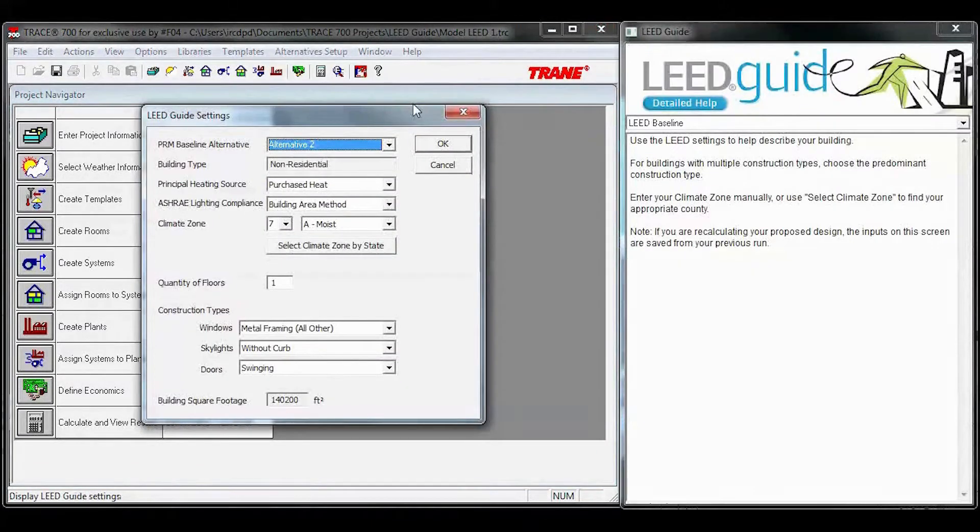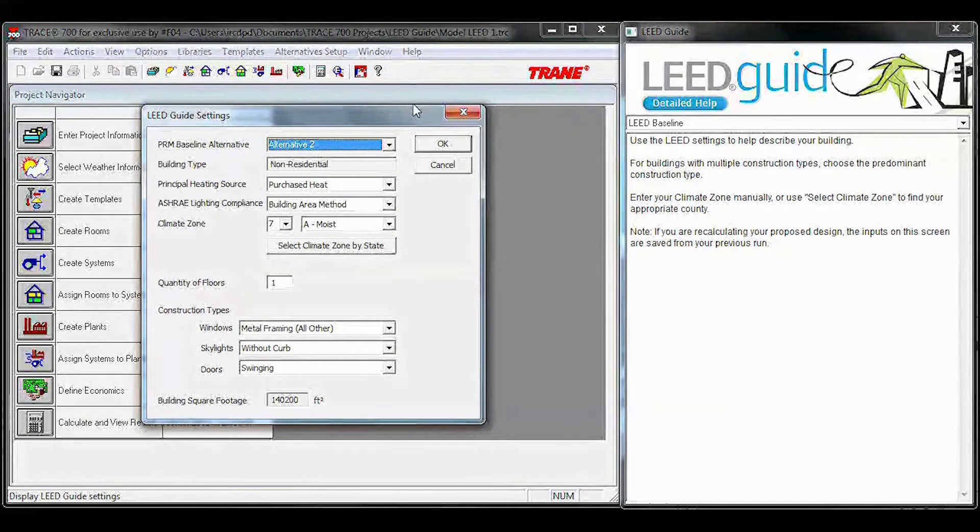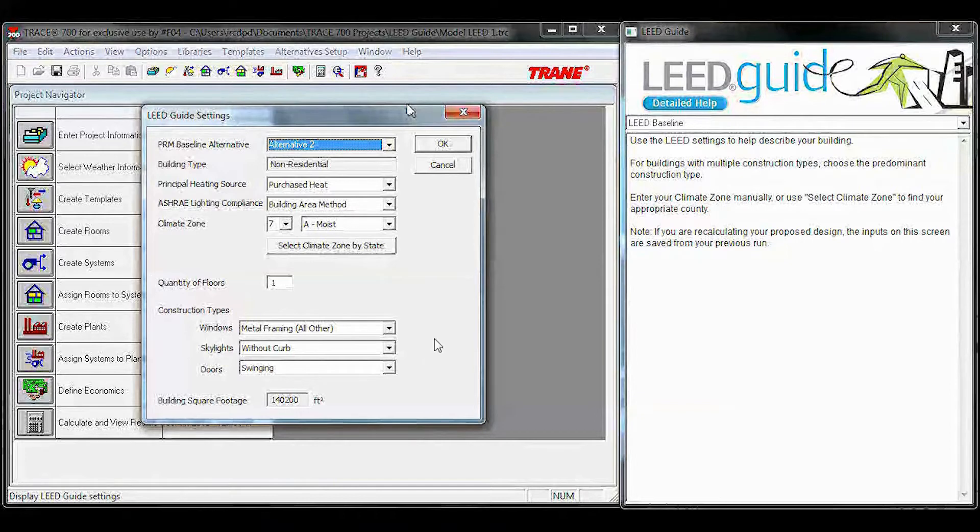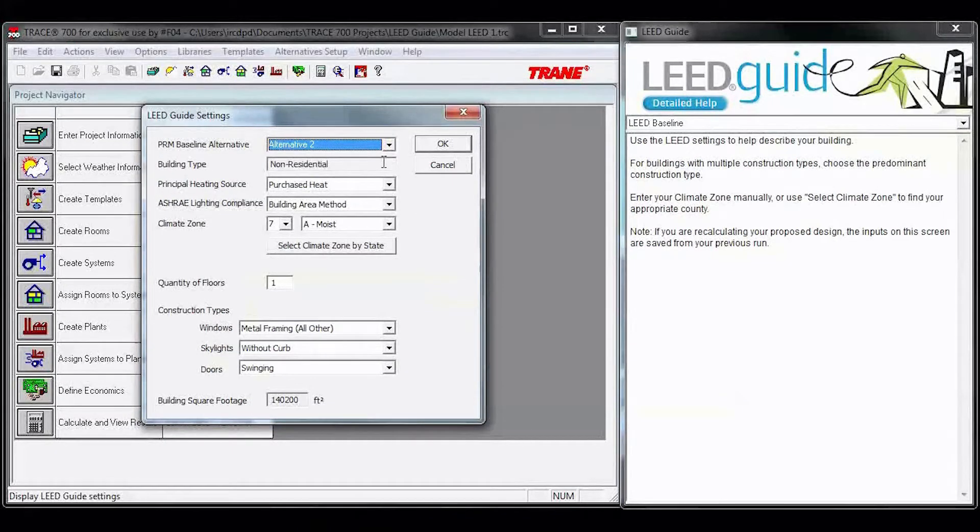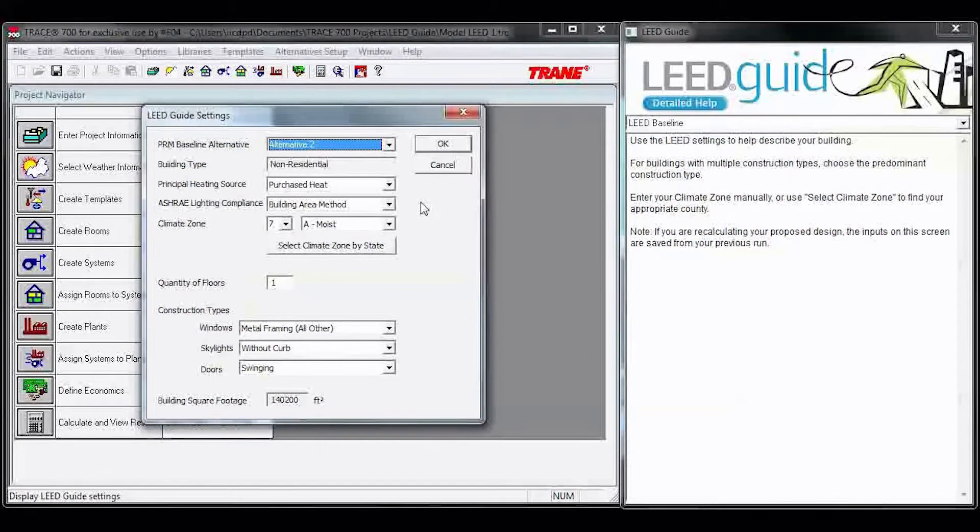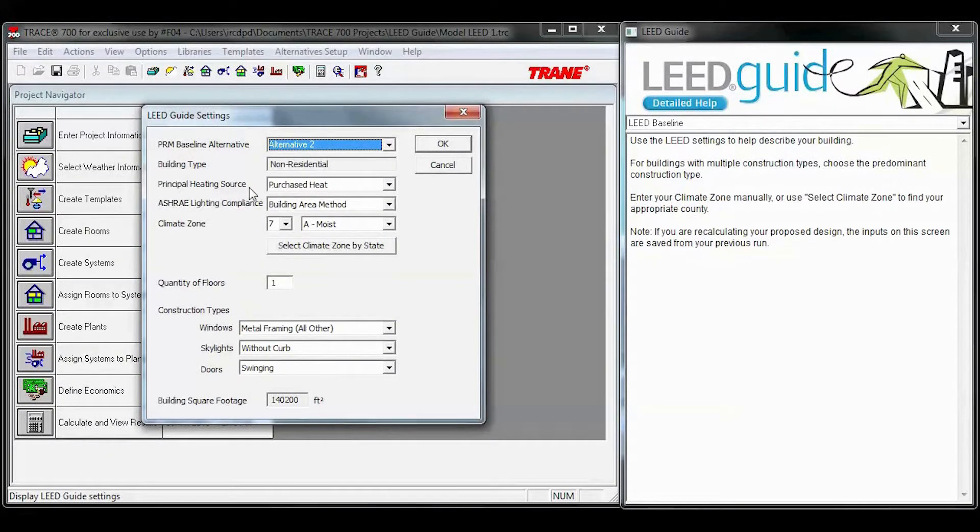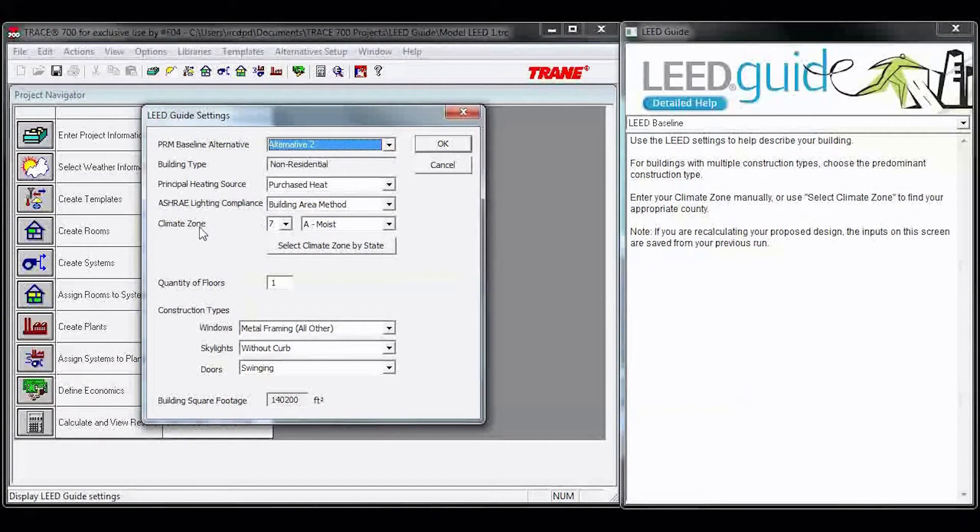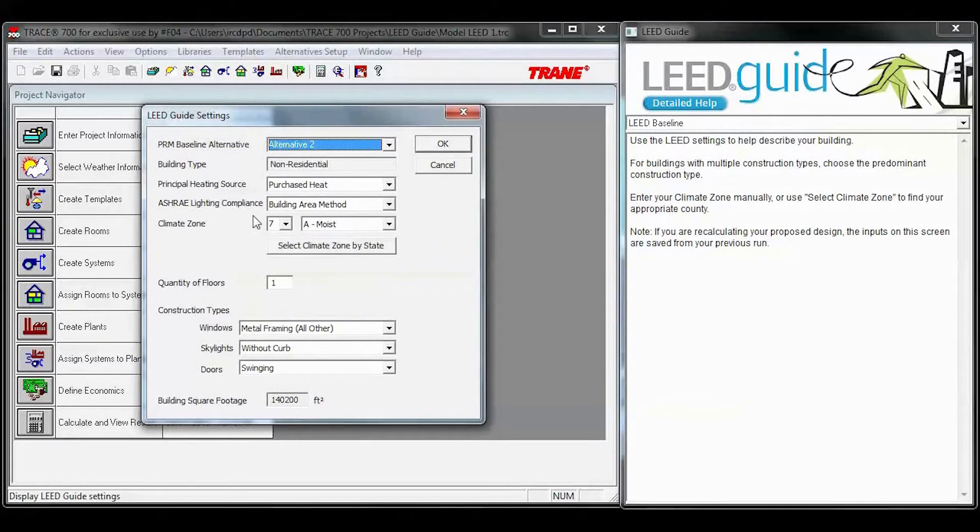We're going to calculate the design section of your proposed, and then you'll get the LEED guide settings. You'll have to input these based on what you know of your proposed to help us populate your baseline. Inputs are going to be principal heating source, ASHRAE lighting compliance, the climate zone you're in.